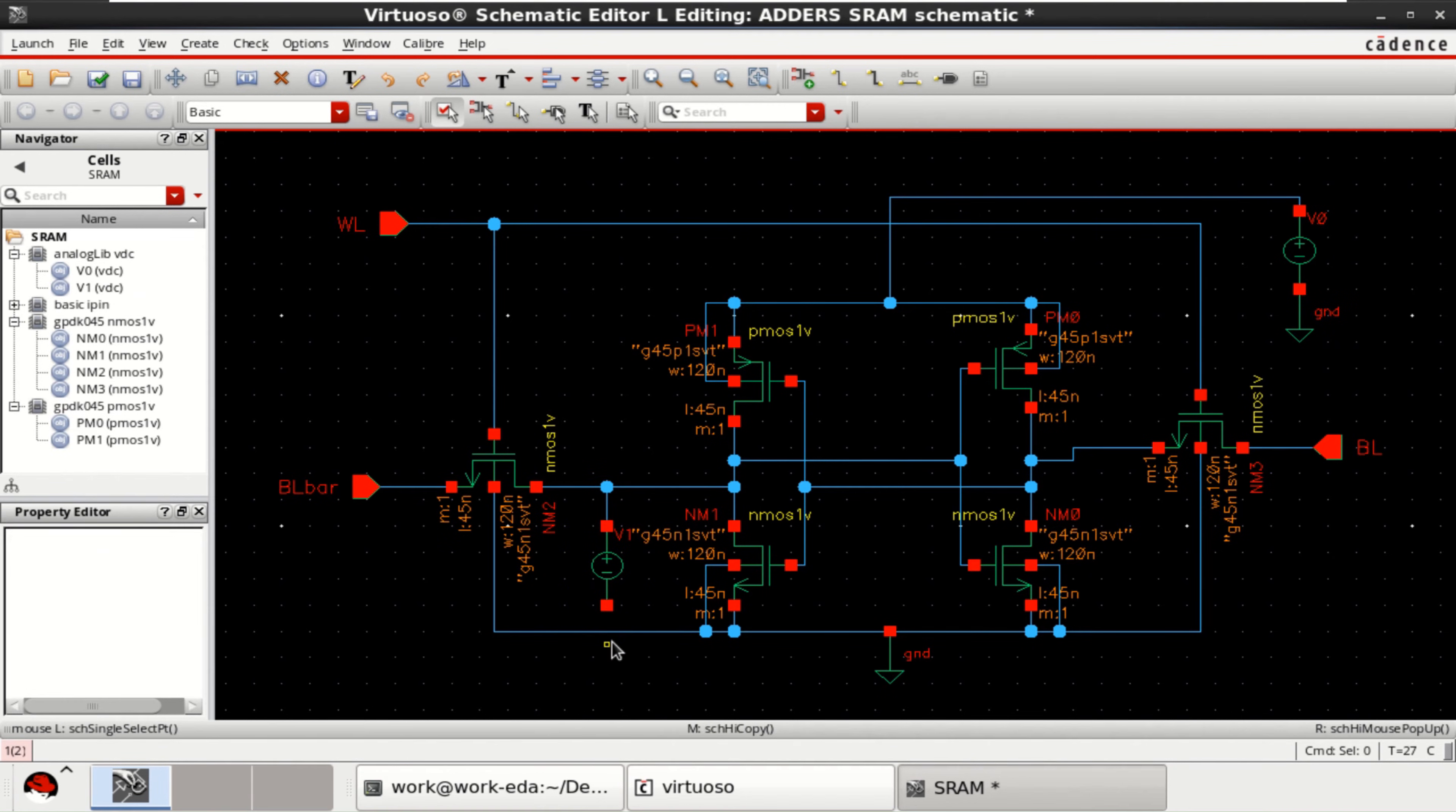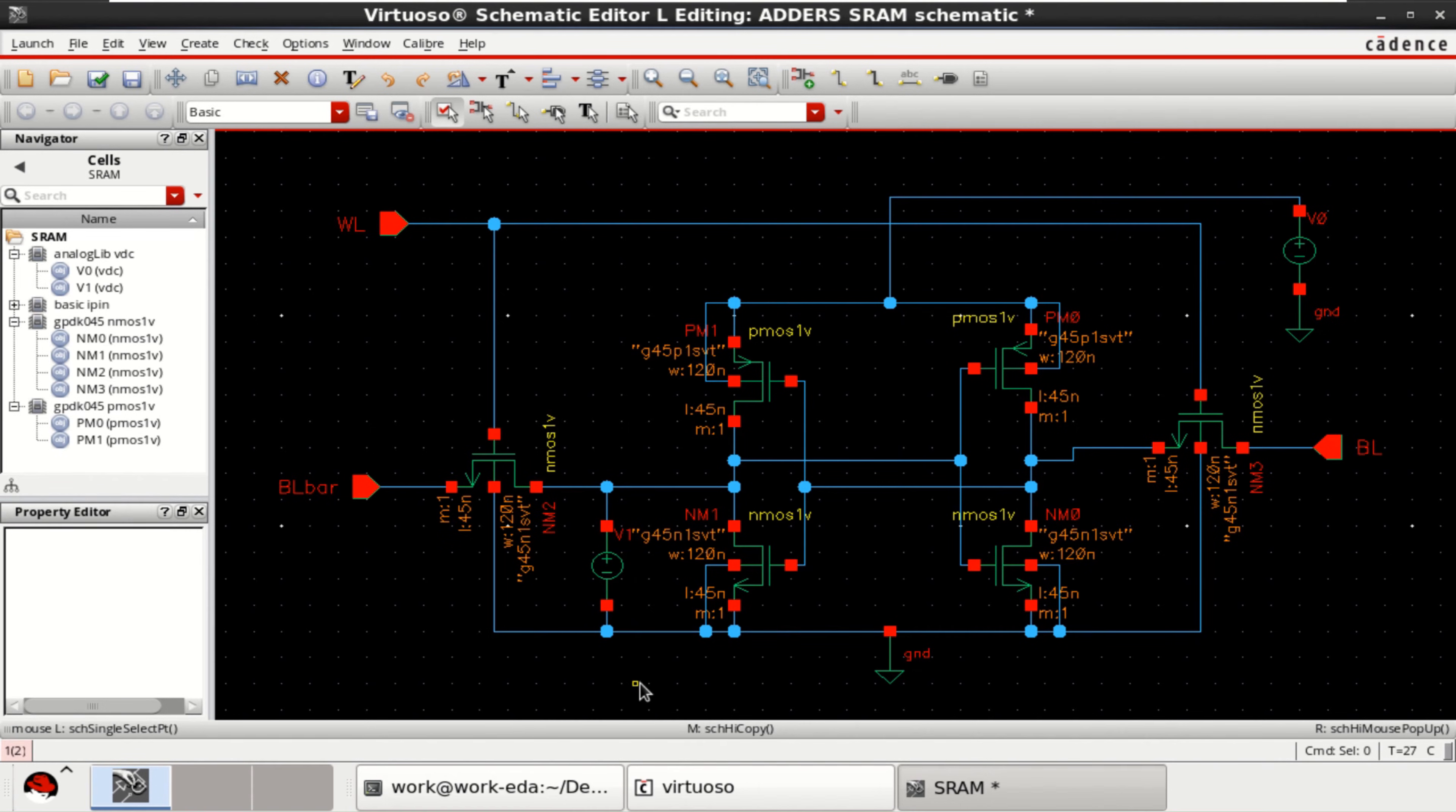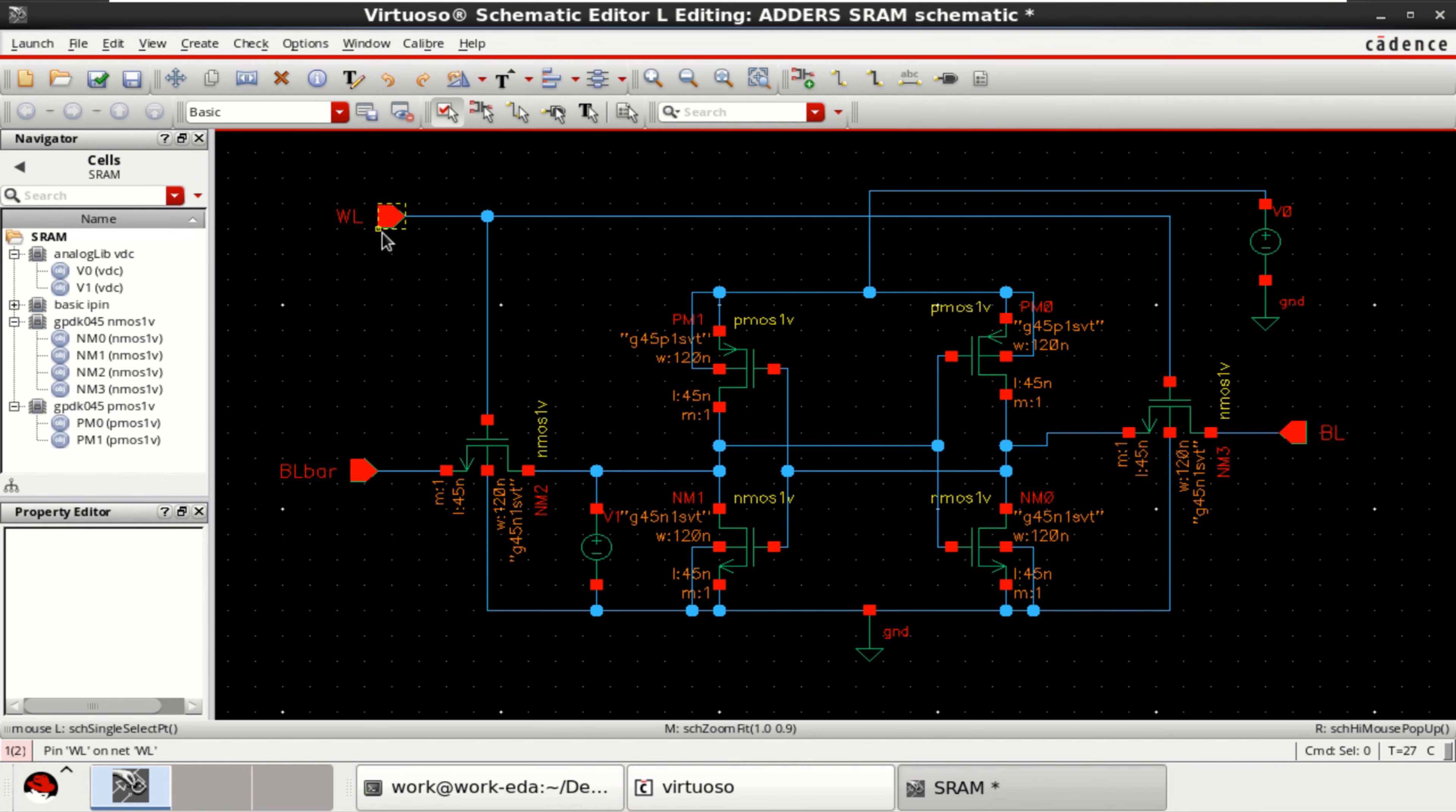And you can connect this. Because it is already connected to the ground. Just make the required connections. Now, we need to provide the inputs for BL, BL bar and WL.